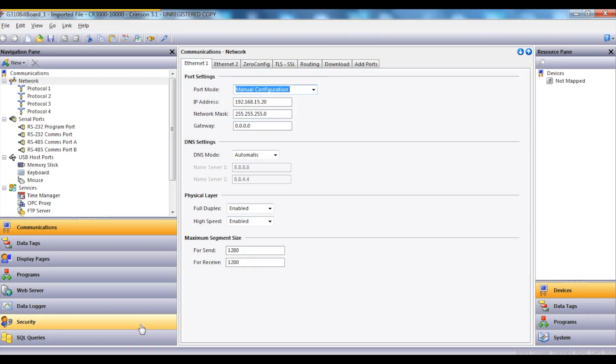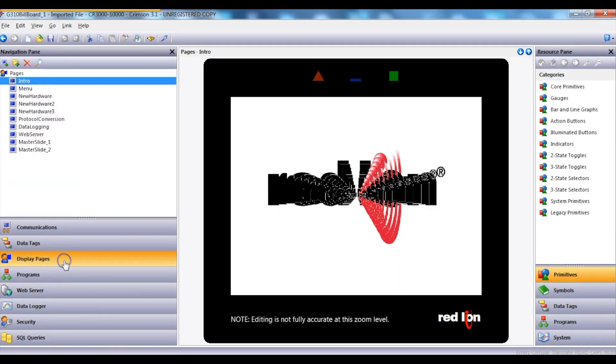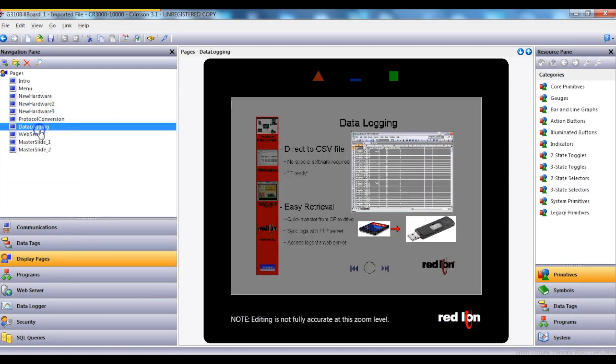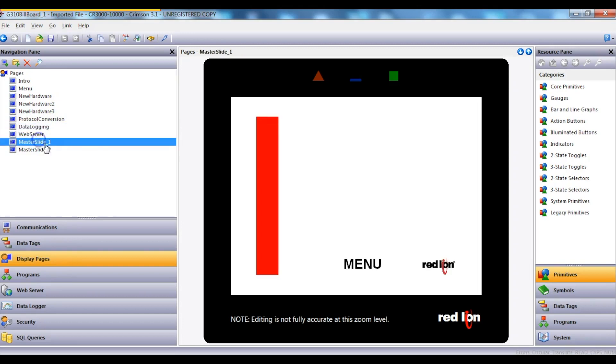You then just want to check that the import has been to your satisfaction. So I'll go to the Display pages and just check that I'm happy with the images that have been imported, which I am.